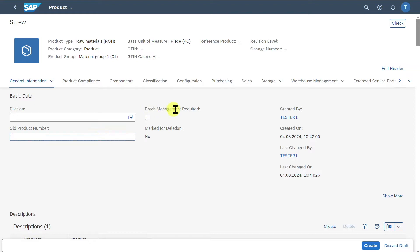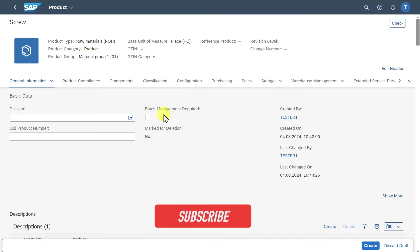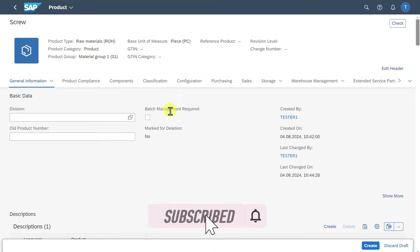Then we have the batch management required indicator, which controls whether this product should be managed in batches. Batch management is used to manage and track our material in lots throughout the supply chain to ensure both quality control and also the traceability of our product.